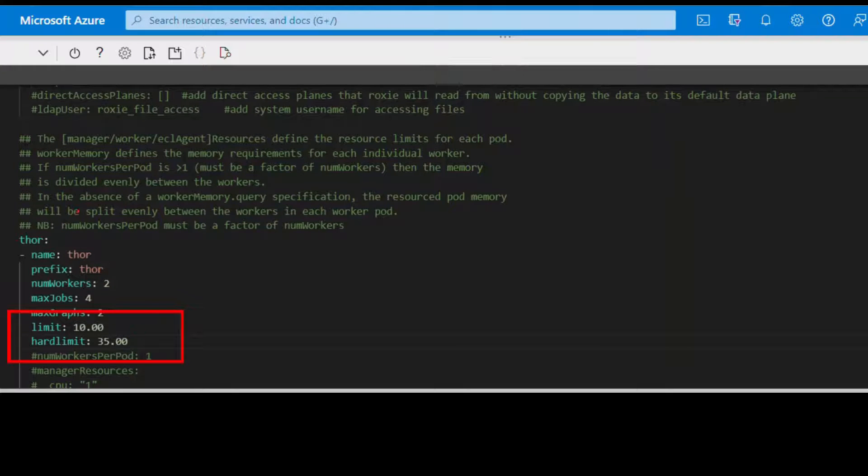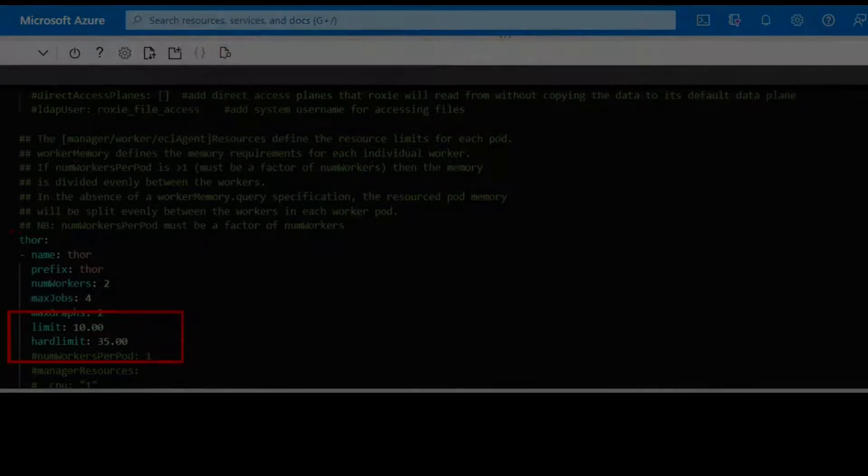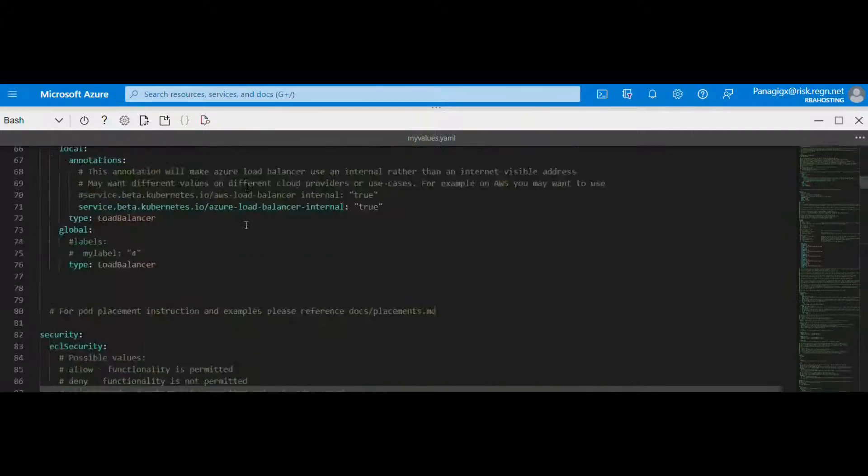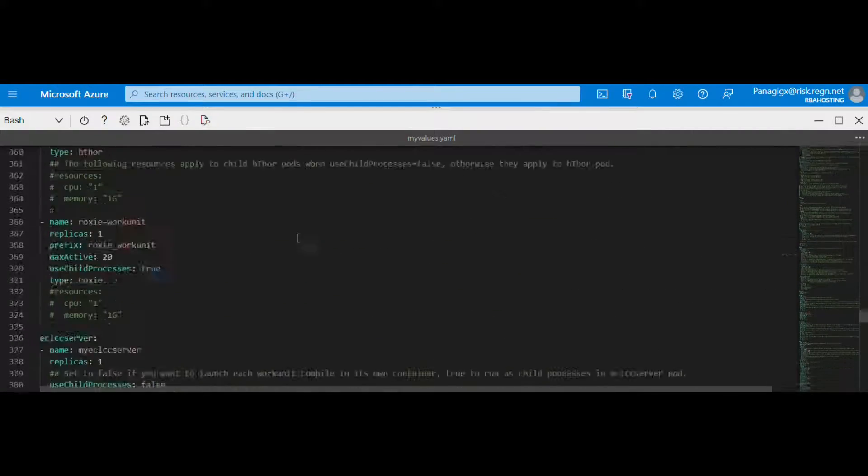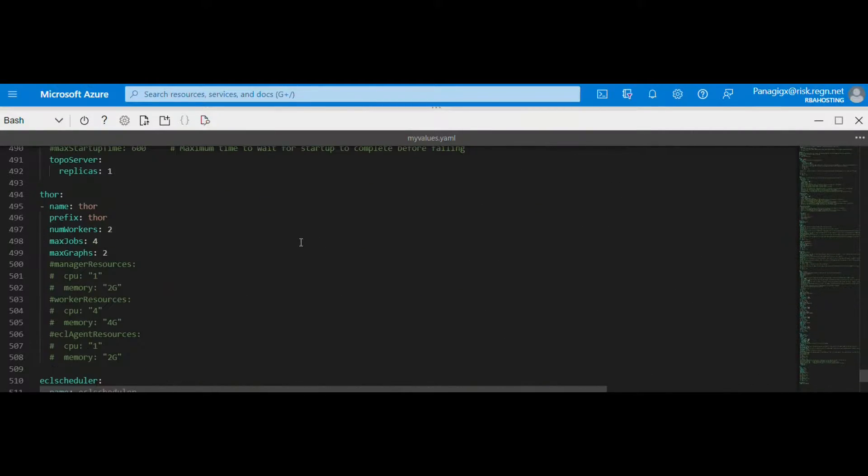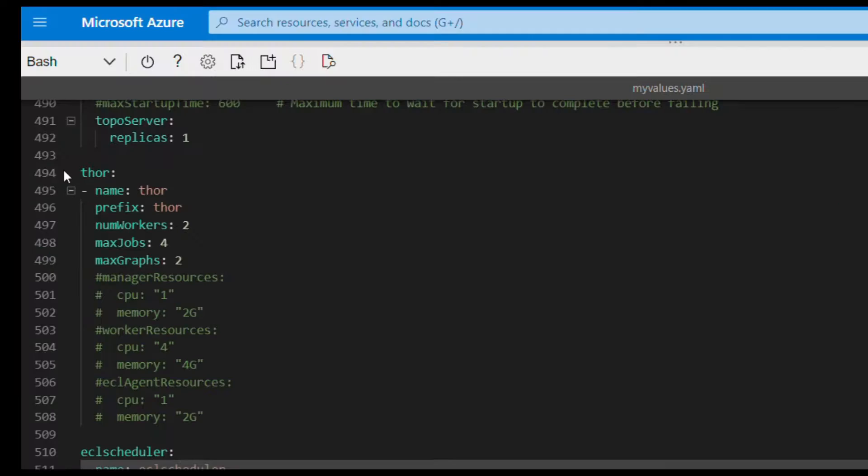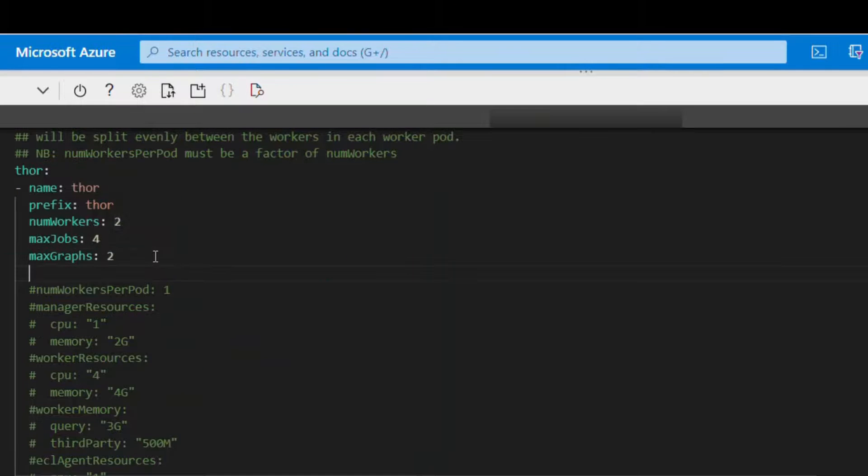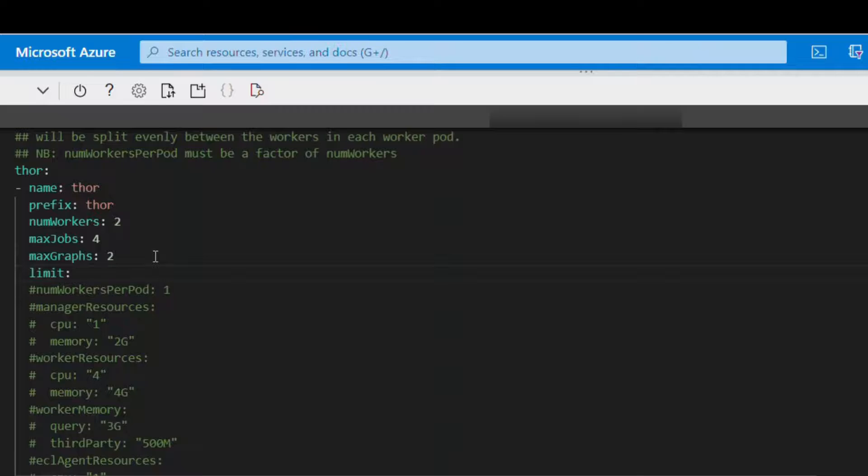Additionally, there are two Thor parameters, the limit and the hard limit, which are utilized when implementing the job guillotine feature. These values are defined under any Thor section where you can set and add them to a customization file.